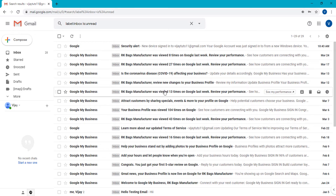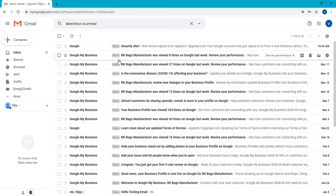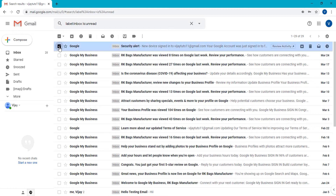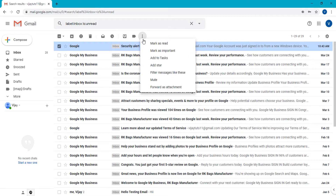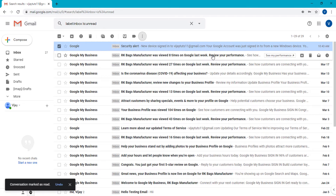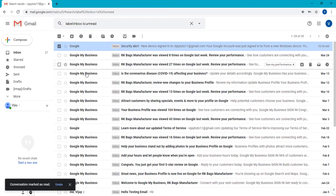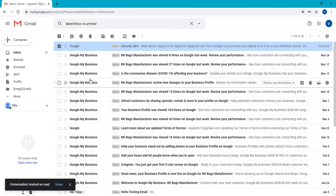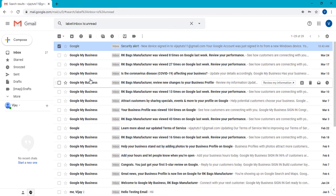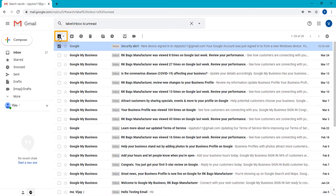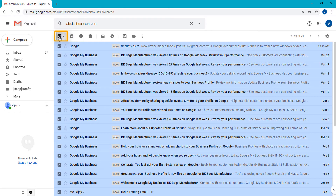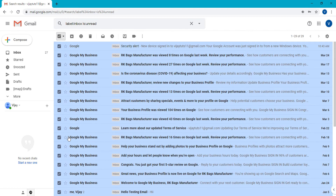So here I am going to mark this complete email as read. There are two methods you can use. For example, I am going to select a single email and then mark it as read. You can see this email is now read. Now I want to mark the complete email of my inbox as read, so I will select here and check the checkbox, and you can see all emails are selected.